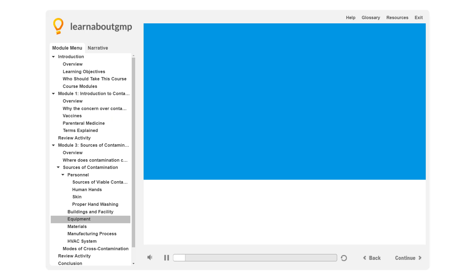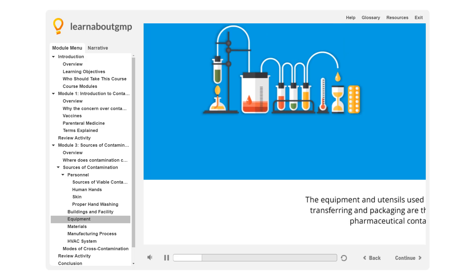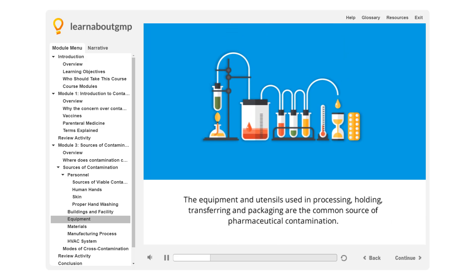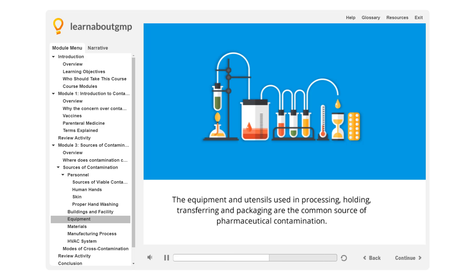Sources of Contamination: Equipment. The equipment and utensils used in processing, holding, transferring, and packaging are a common source of pharmaceutical contamination.